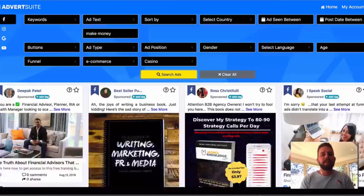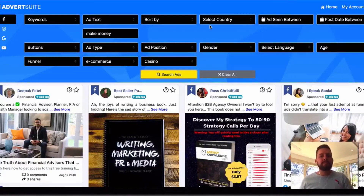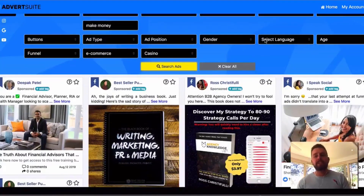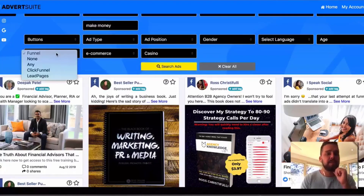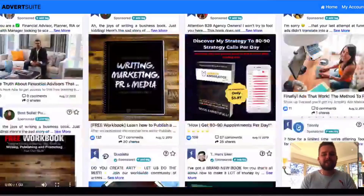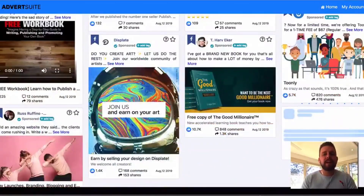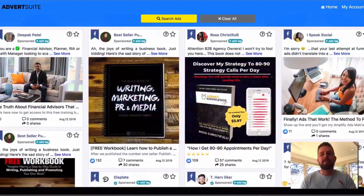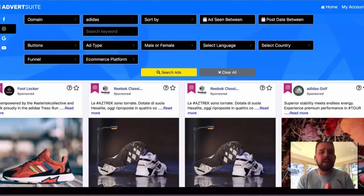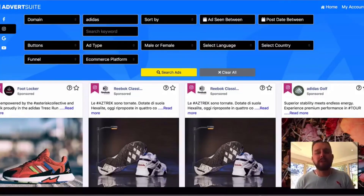All this key information means you can just replicate what's working right away without needing to test different areas. Here's another example — I typed in 'make money' so we can see all the different make money ads on Facebook. You can select languages, age groups, see what type of funnel they've got — if they're using ClickFunnels, LeadPages, and so forth — and really break down the types of ads they've got running.